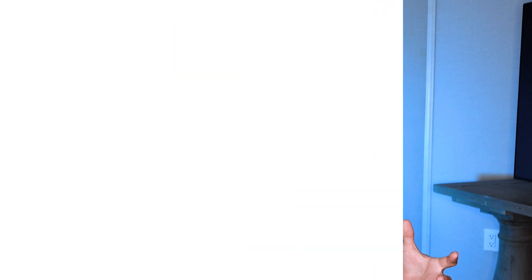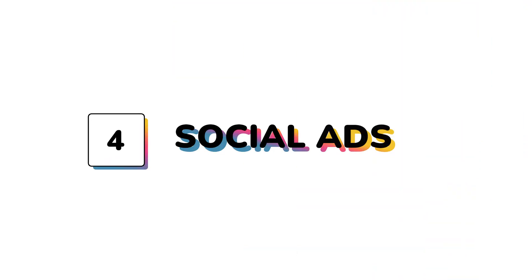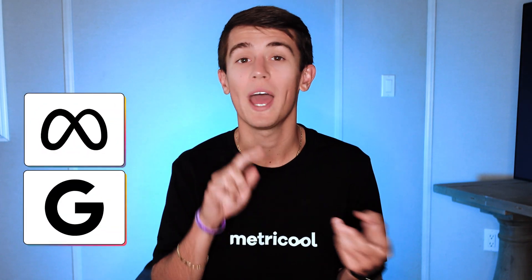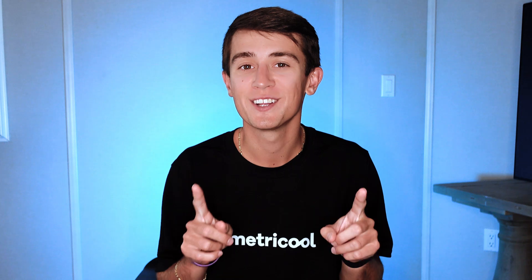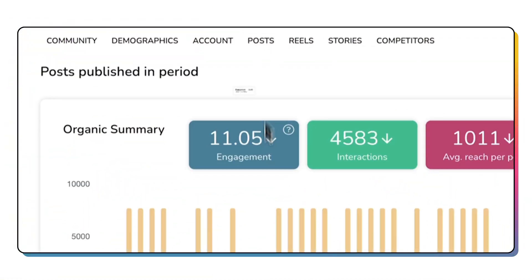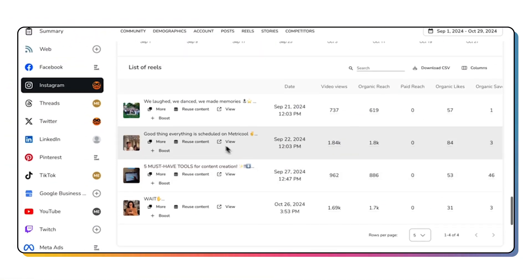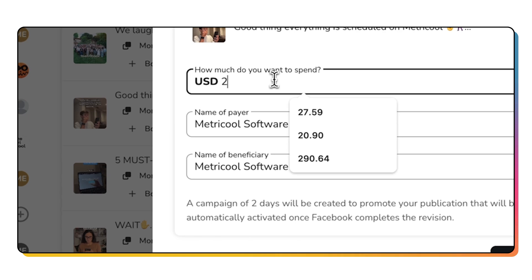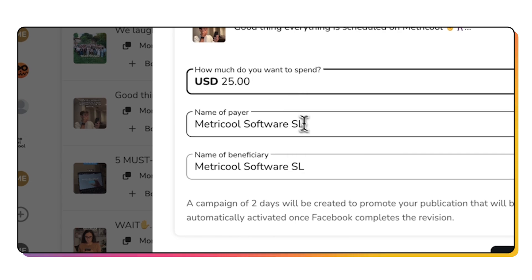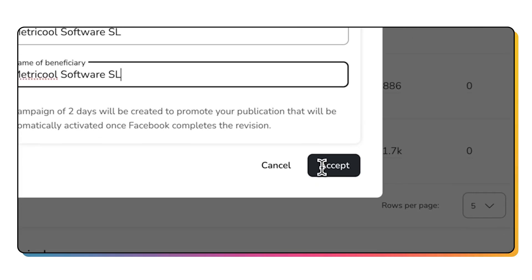And what about social ads? They've got a place in Metricool too. You can analyze your Facebook, Google, and TikTok campaigns all at once. Oh, and here's a tip. Metricool lets you take content with the highest organic reach and turn it into an ad from the analytics section.